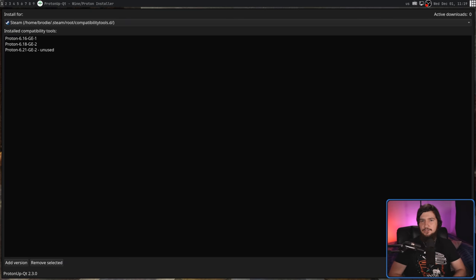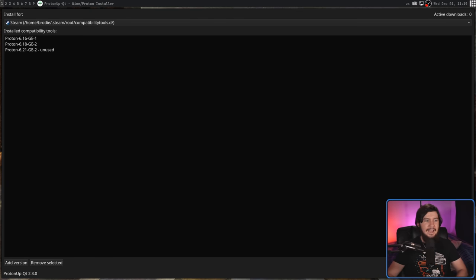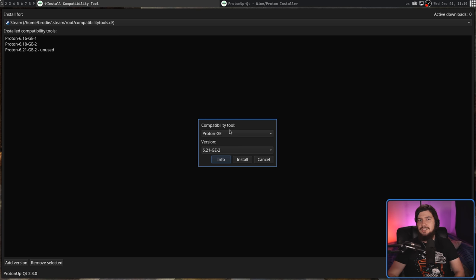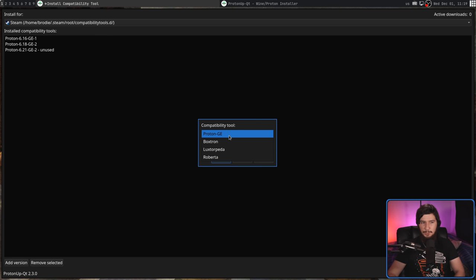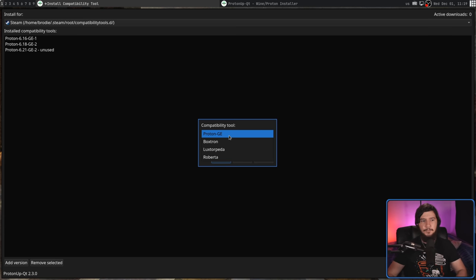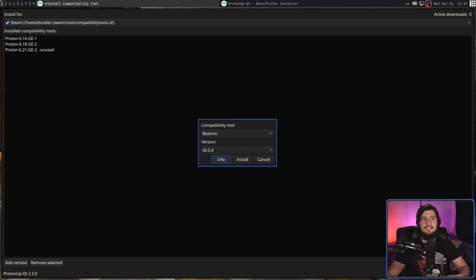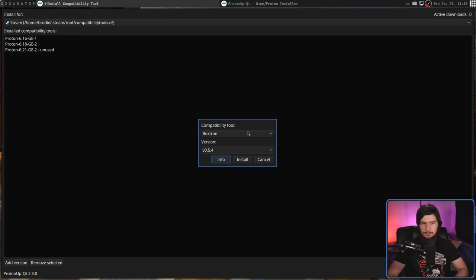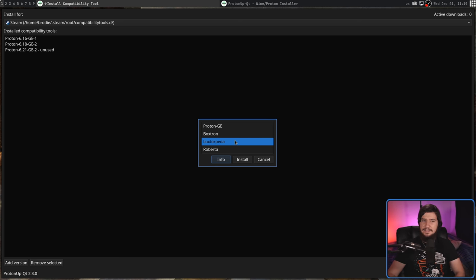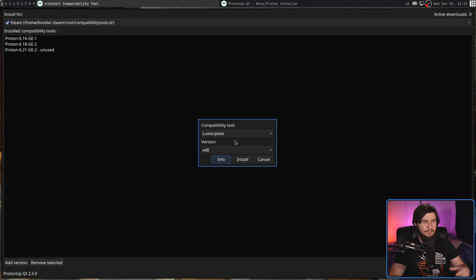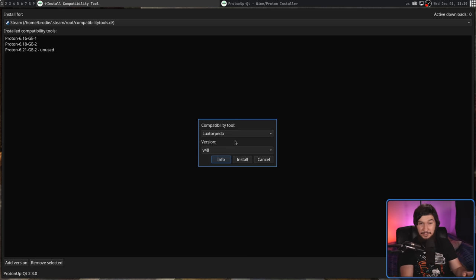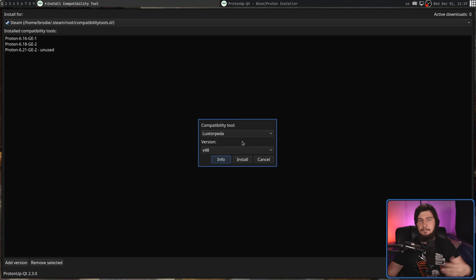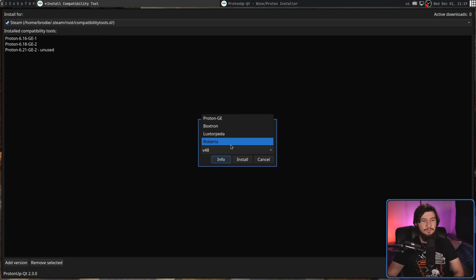One thing you may have noticed is when we went to add a new version, it didn't just have Proton GE as an option. Proton GE is actually inside of a dropdown. So it supports Proton GE, which is the Proton Glorious Eggroll fork, but it also supports Boxtron, which is basically for running games inside of a native DOSBox. We have Luxtorpeda, which is for running games in native engines. A lot of games, like I think Morrowind for example, there is an open source engine. You can just run the game and it runs better than the proprietary engine it had, and then Roberta, which is for running games in a native ScummVM.